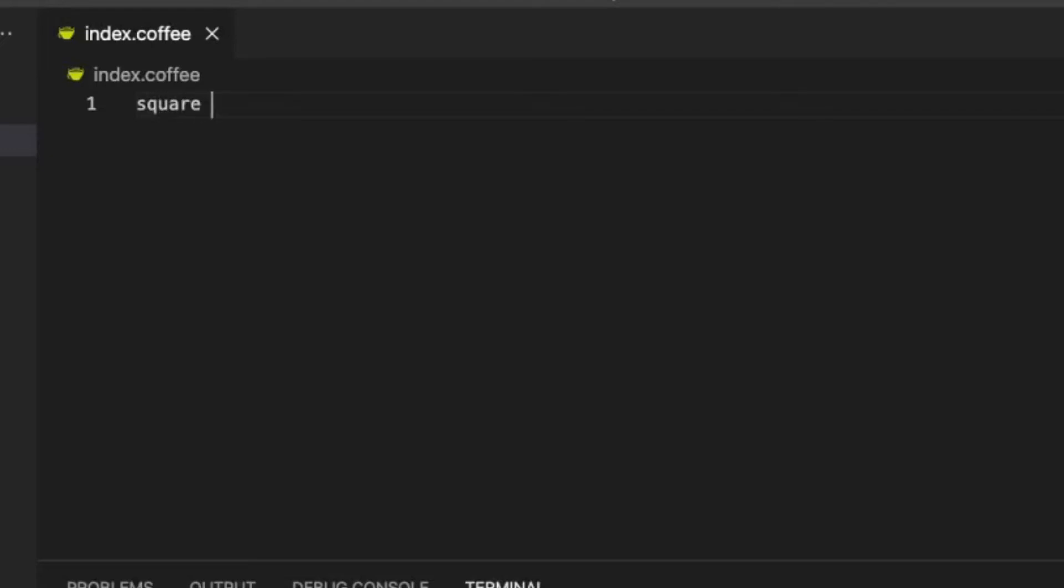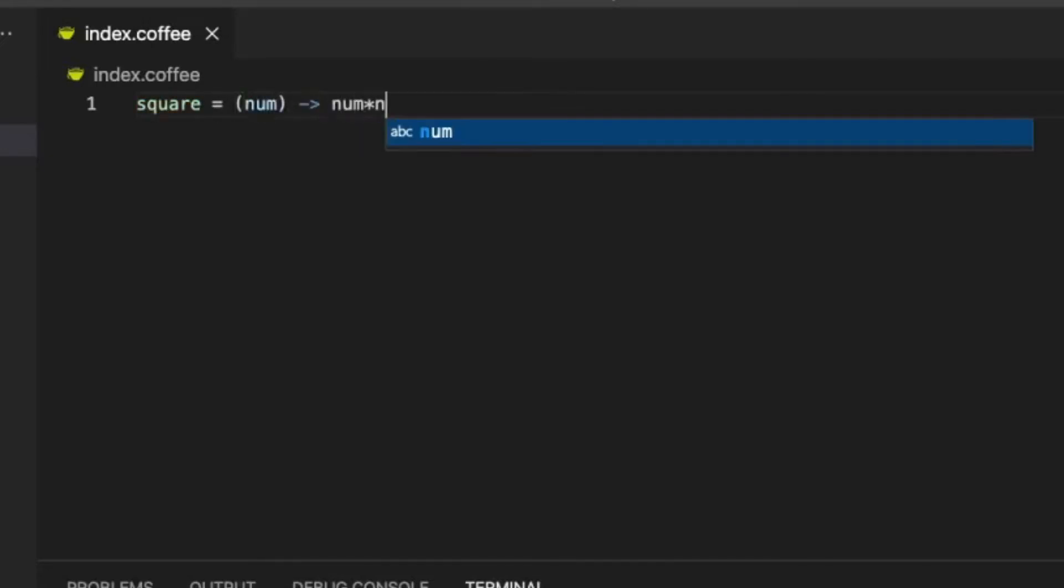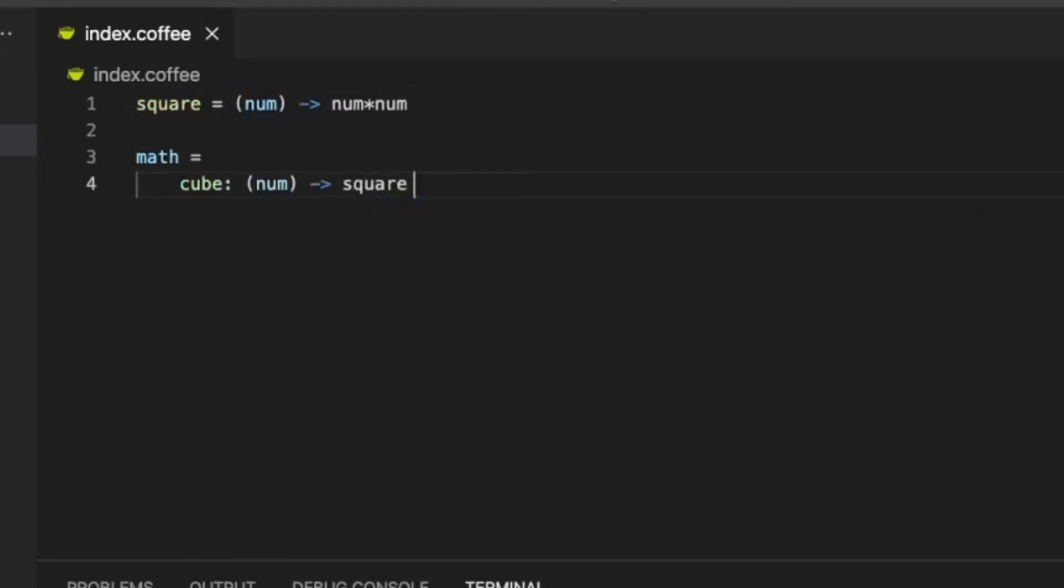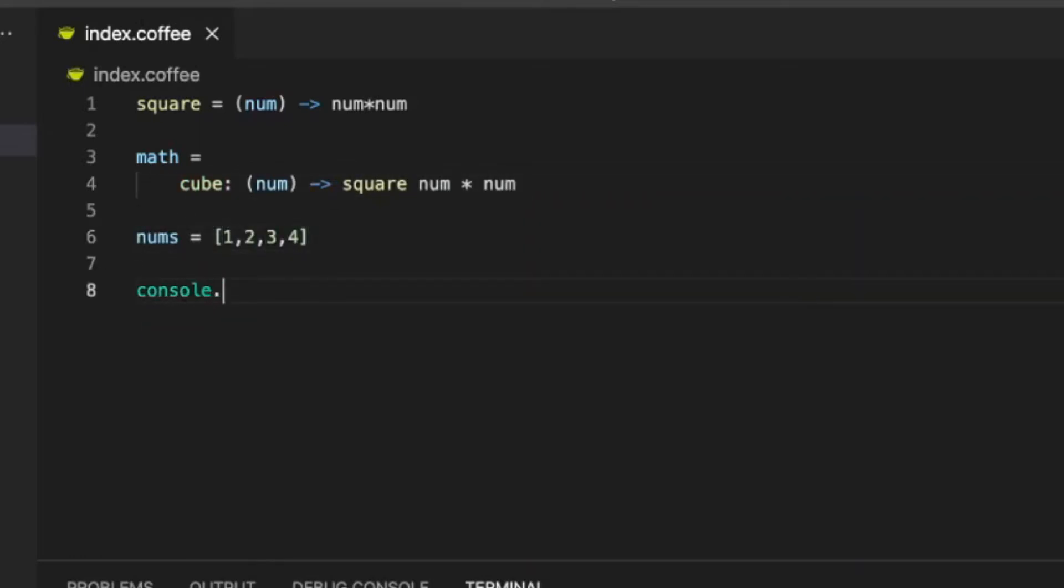Now, let's create a simple script that cubes an array of numbers. We can create functions with a clean syntax. We can create objects with indentation, similar to YAML. We can also run a for loop on a single line.